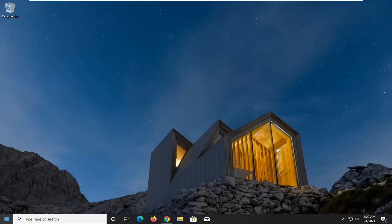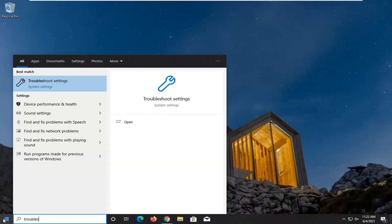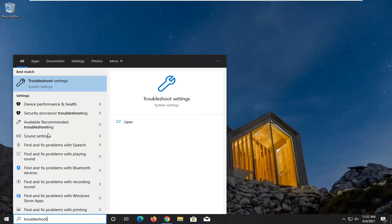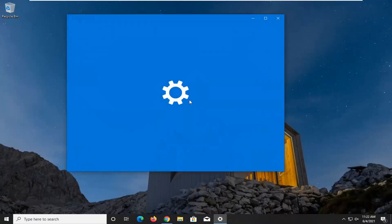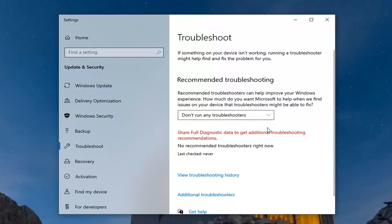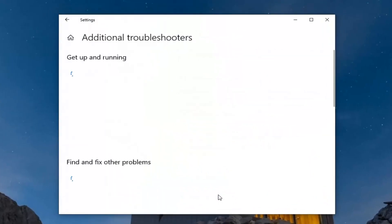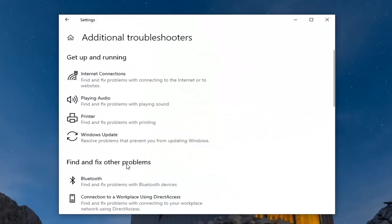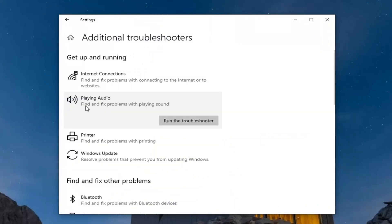We're going to start off by opening up the start menu. Type in 'troubleshoot'. Best result should come back with Troubleshoot Settings. Go ahead and left click on that to open it up. Select additional troubleshooters on the right panel. Then underneath 'Get up and running', select Playing Audio, find and fix problems with playing sound, and select Run the Troubleshooter.